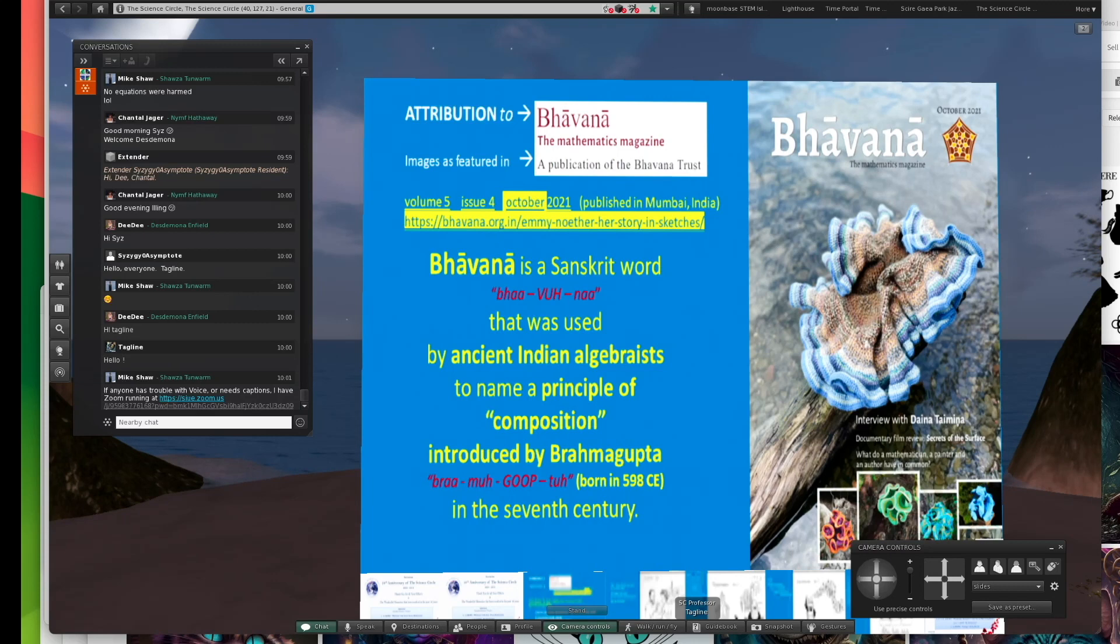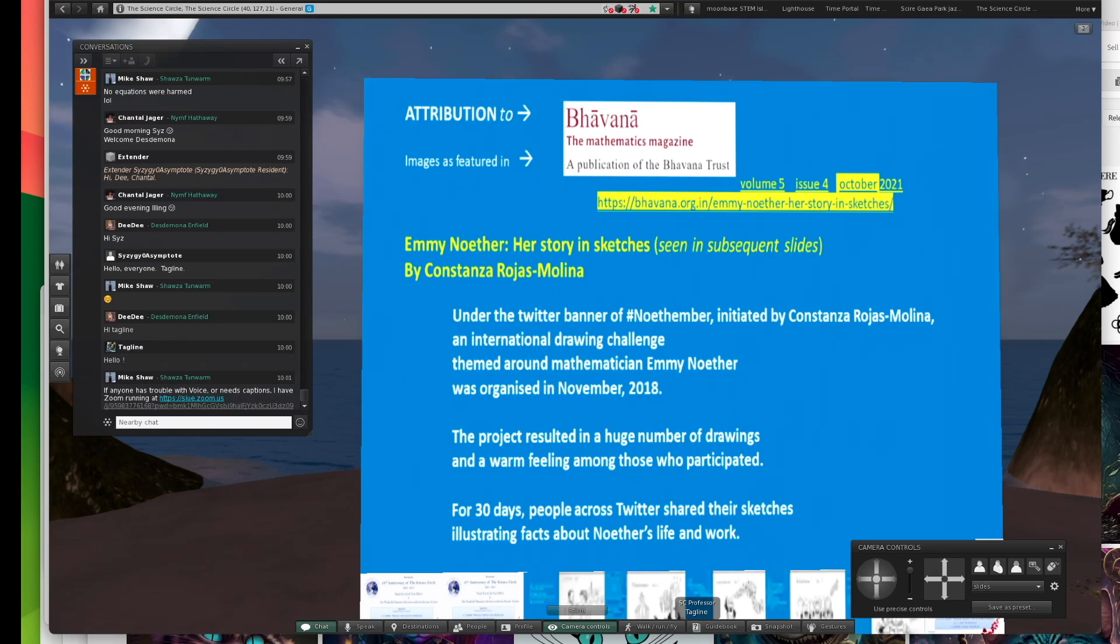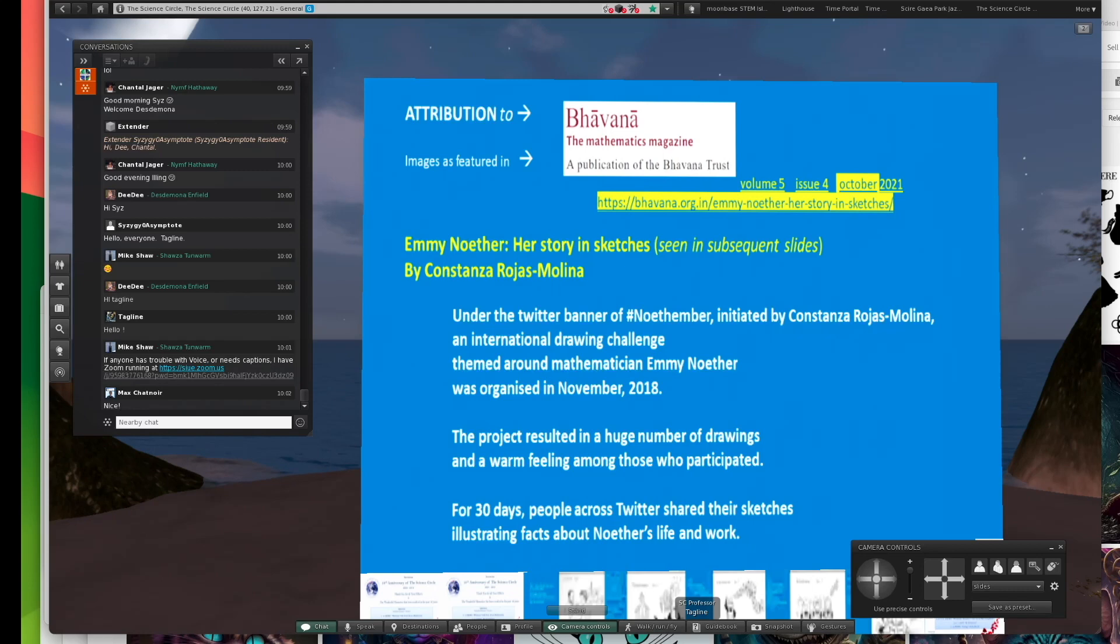This is really quite a nice magazine. It's based in Mumbai, India, and they had a feature article about Emmy Noether. India does a lot with education in mathematics. They have high-quality education in mathematics and more respect and interest in it than the West seems to overall.